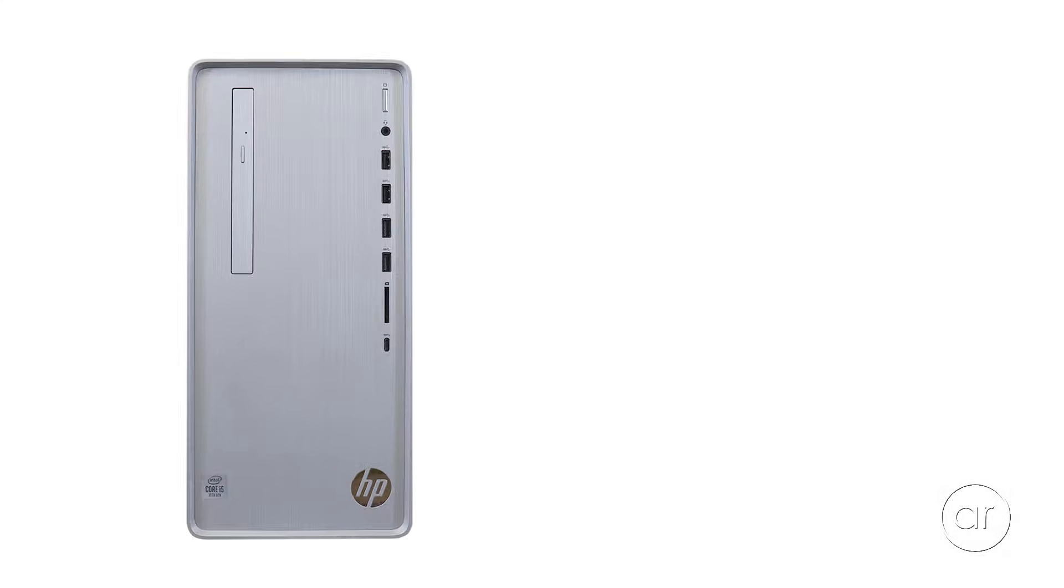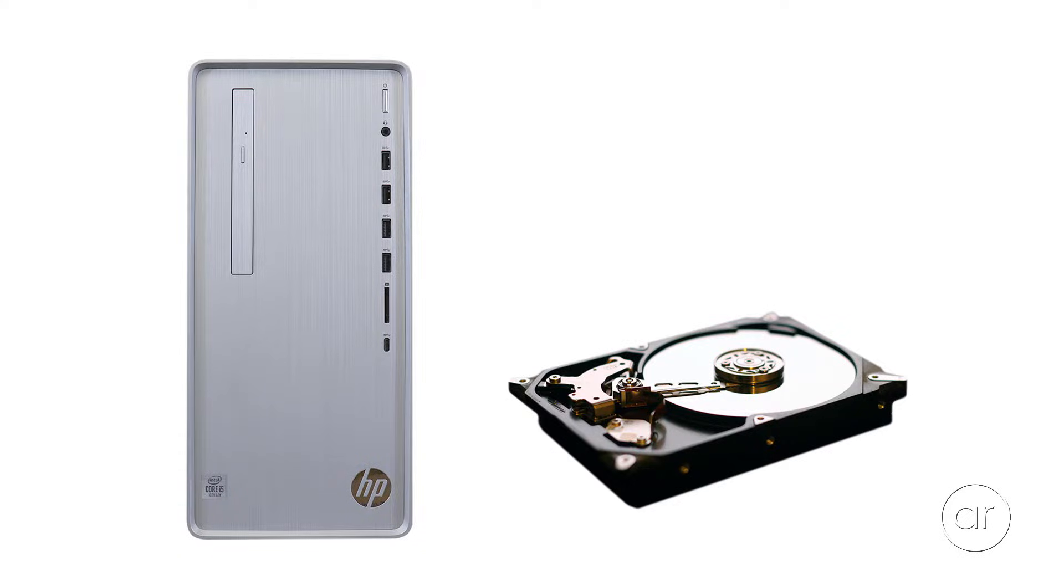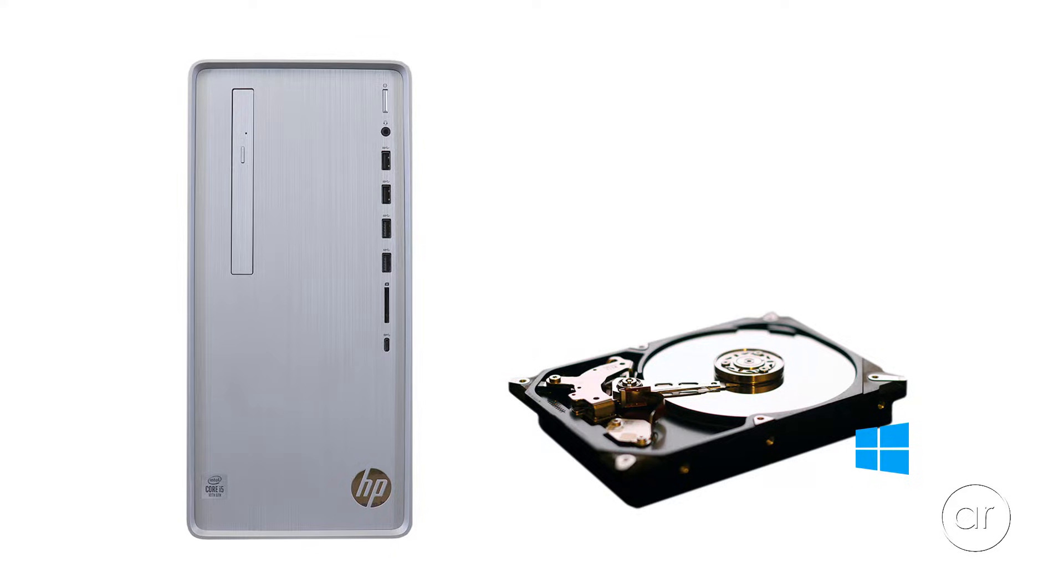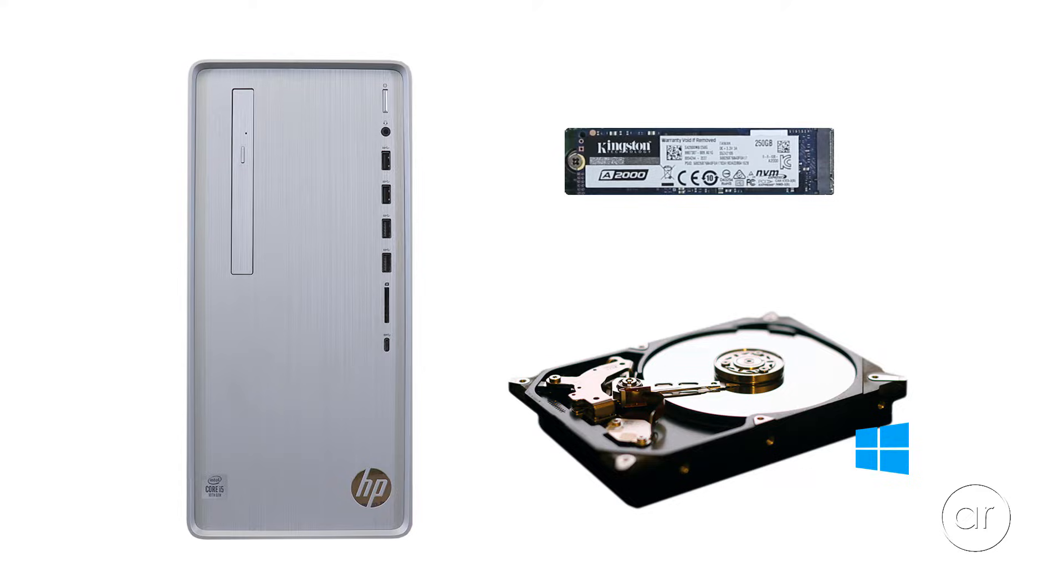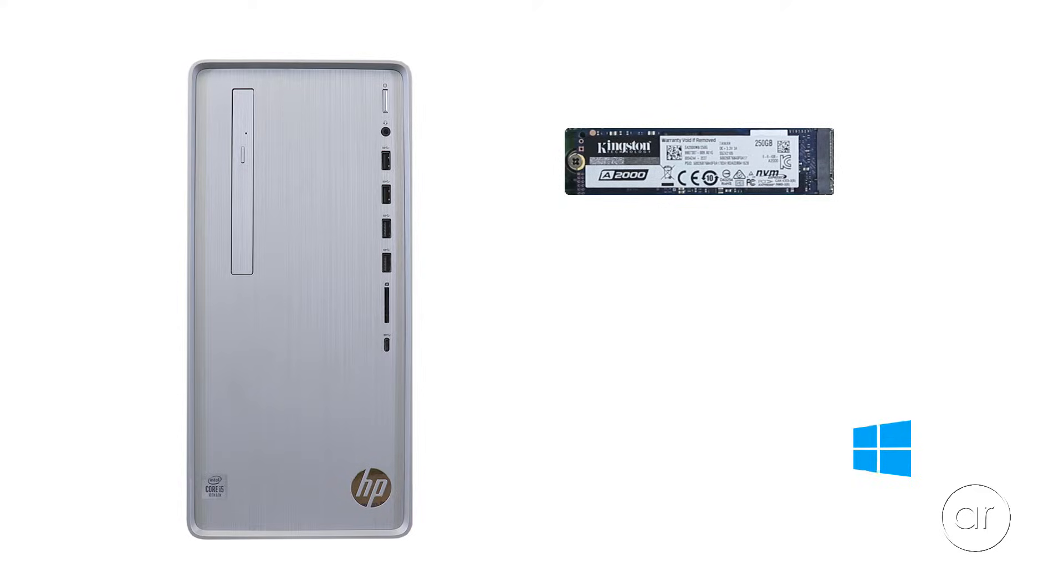The HP Pavilion comes with a Seagate 1TB hard drive that has Windows 10 Home installed on it. Though it runs at 7200 RPM, I'll be adding a much faster NVMe module, but at the same time, I'll remove the 1TB hard drive as I don't plan to use it.